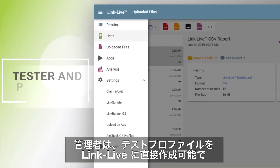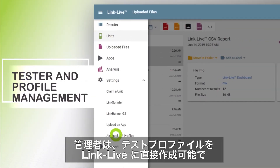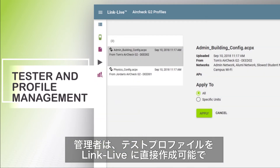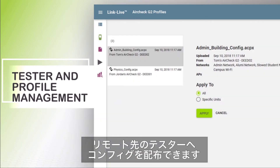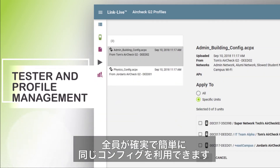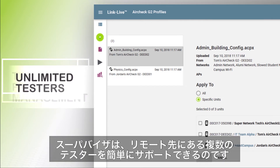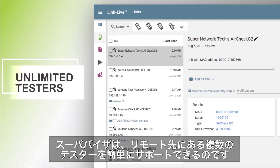Administrators can configure test profiles directly on LinkLive and push them out to their testers in the field, ensuring everyone is using the same configuration. Supervisors can manage an unlimited number of testers.